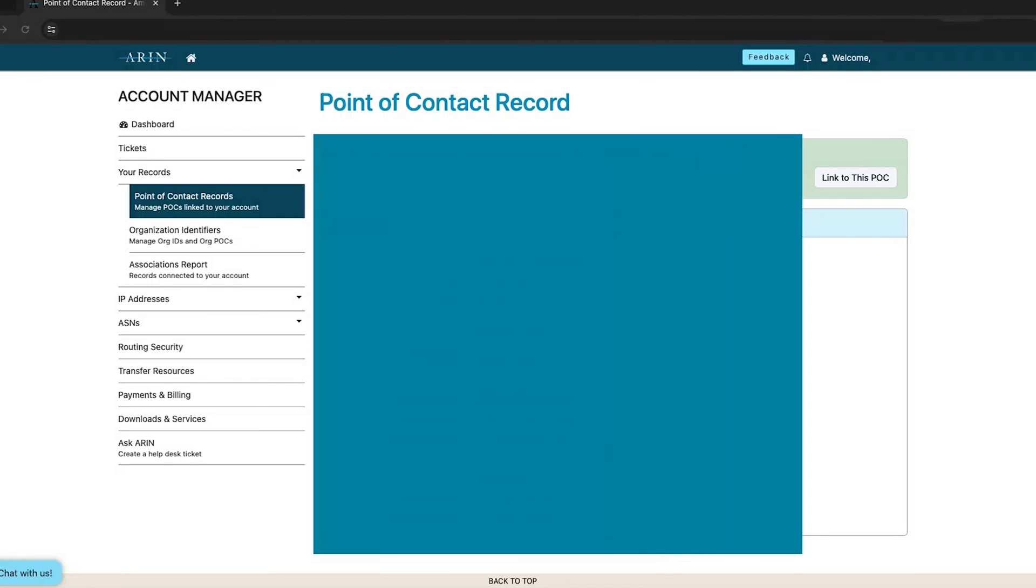What are the next steps? You'll need to either link the point of contact you just created to either an existing organization identifier or org ID, or create a new organization ID and add this contact to that org ID.